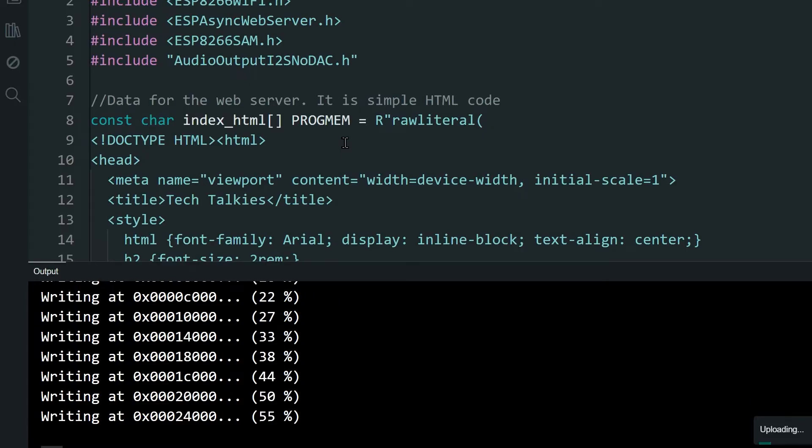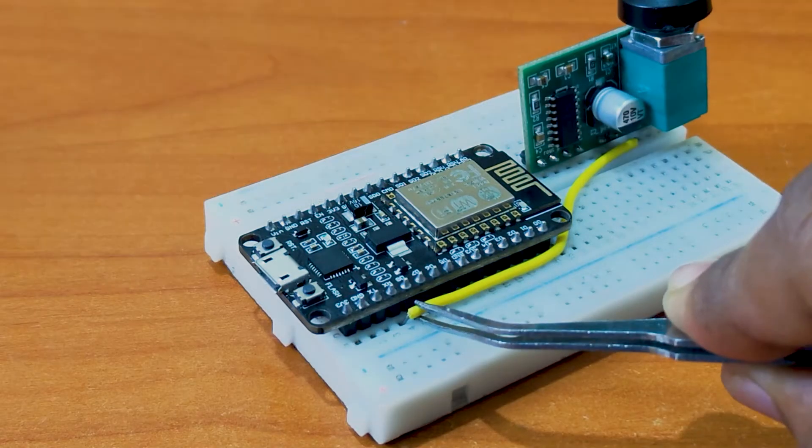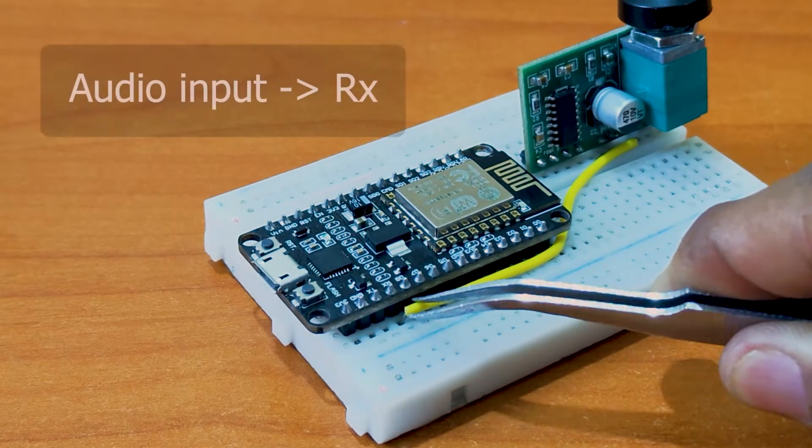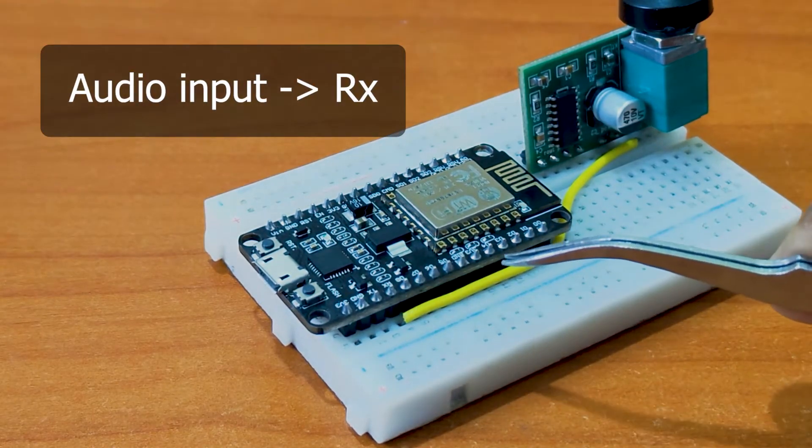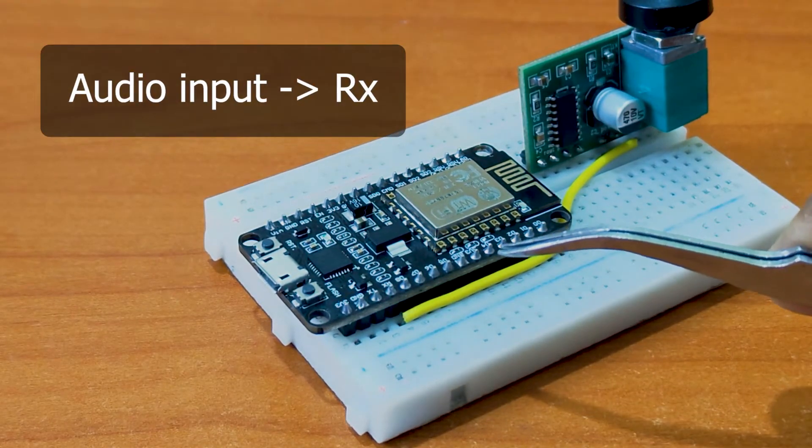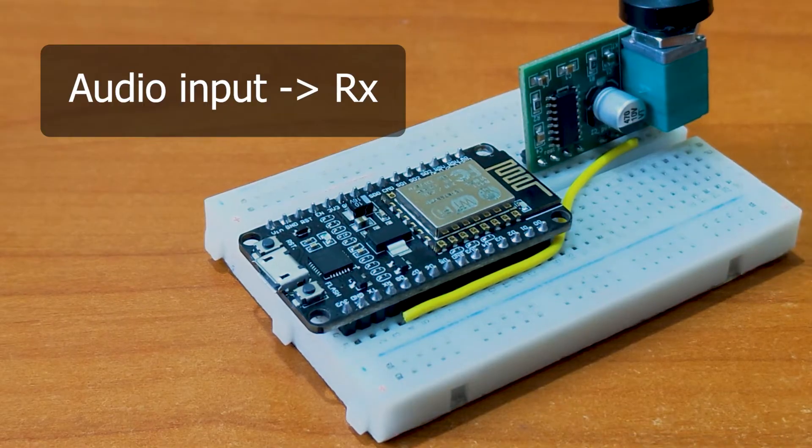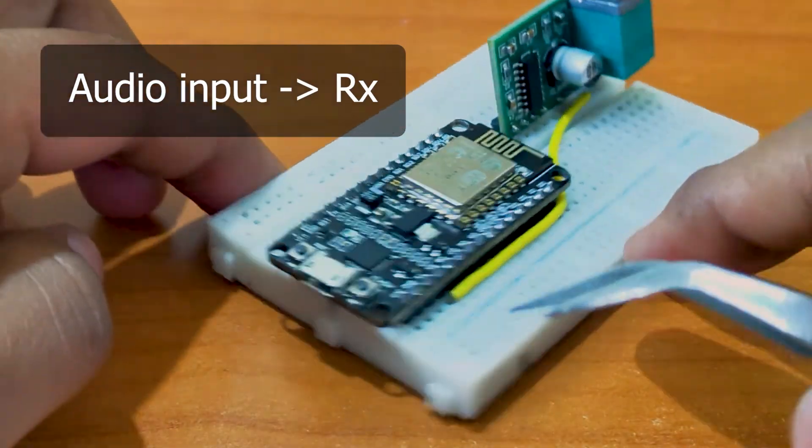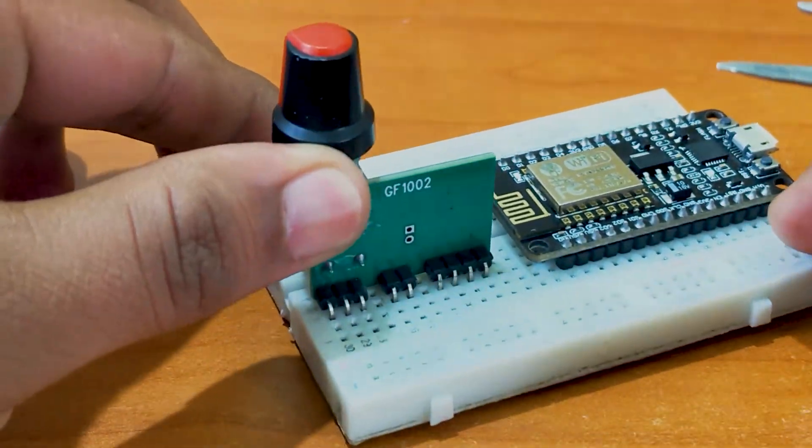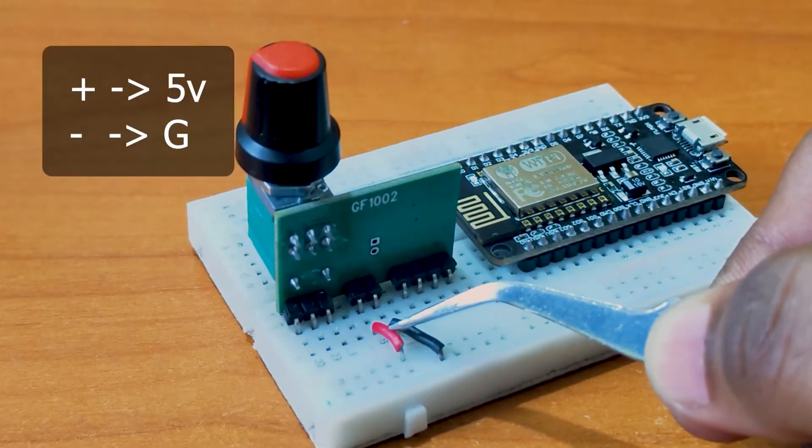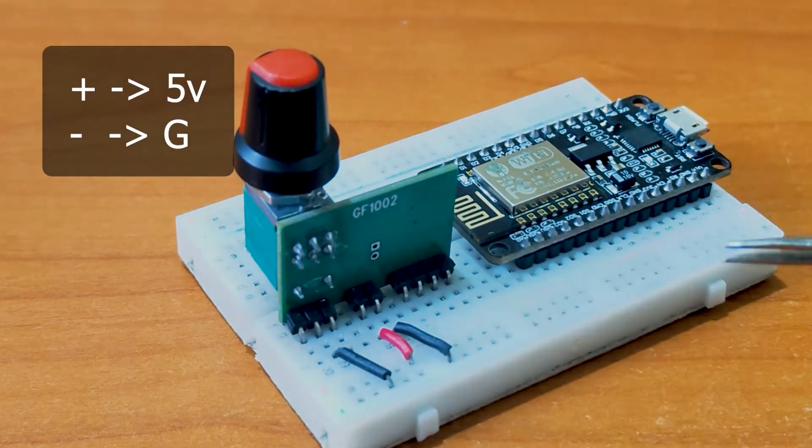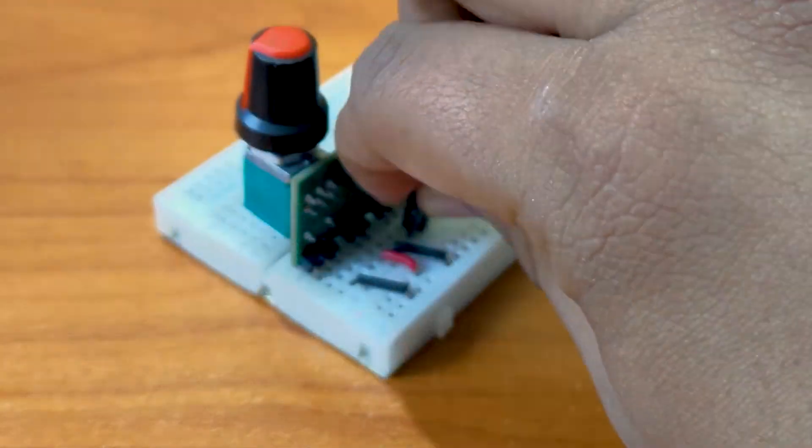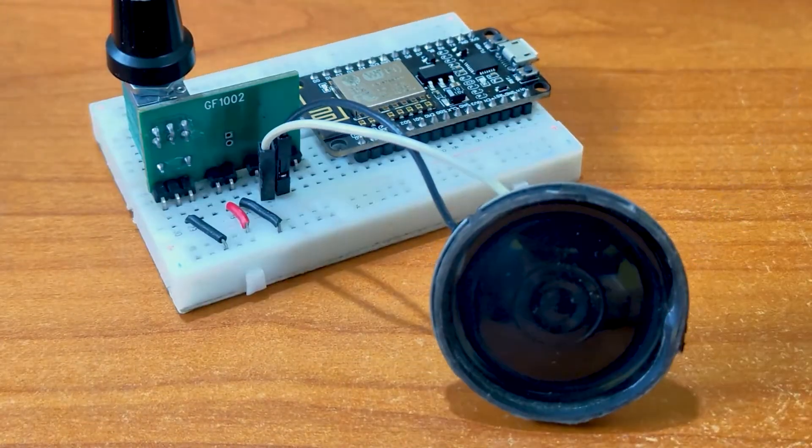Once uploaded, we can make the connections. This library outputs the audio to the RX pin of the ESP board. So connect one of the speaker pins of the amplifier to RX. Connect the power and ground pins. Connect a speaker to the amplifier.